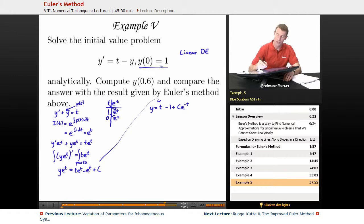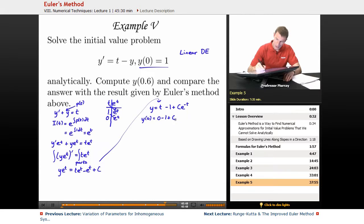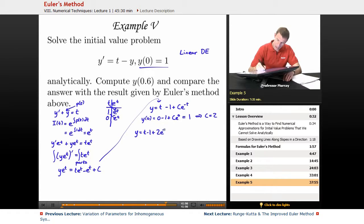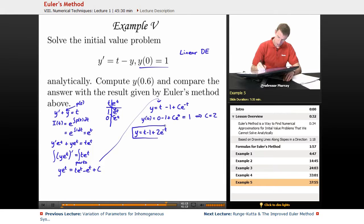Now I apply the initial condition y of 0 equals 1. Plugging in: 0 minus 1 plus C times e to the 0 equals 1. Since e to the 0 is 1, C must equal 2. Plugging that back into the general solution gives y equals t minus 1 plus 2 e to the negative t. That's the solution to the initial value problem.